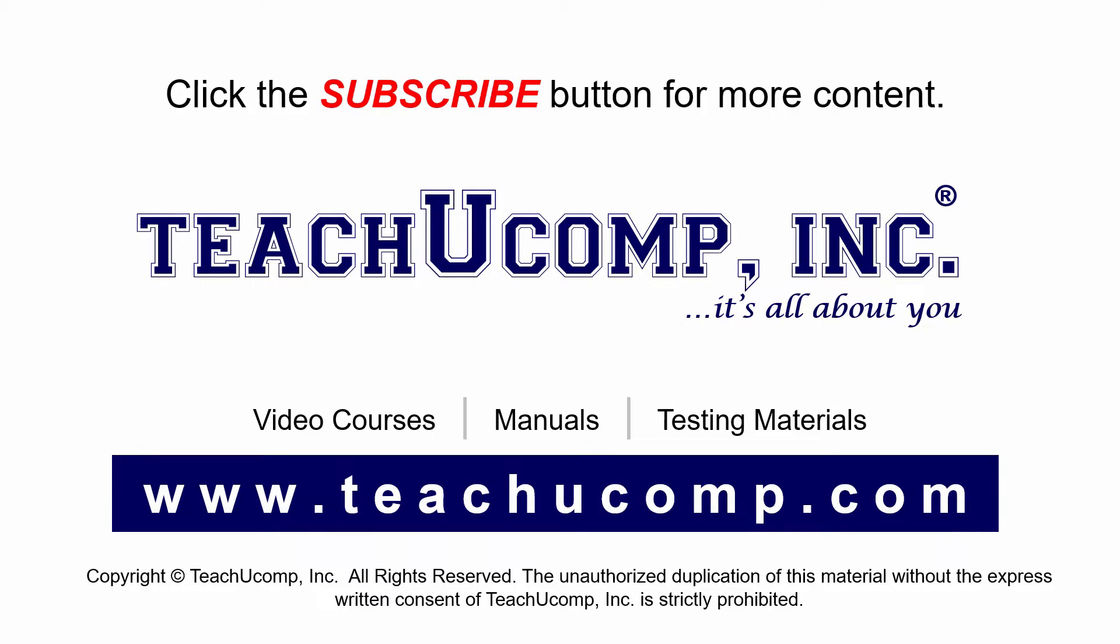If you like our video, click the subscribe button to subscribe to our channel and get easy access to new content. To see our full suite of ad-free video courses and training materials, visit us at teachucomp.com.